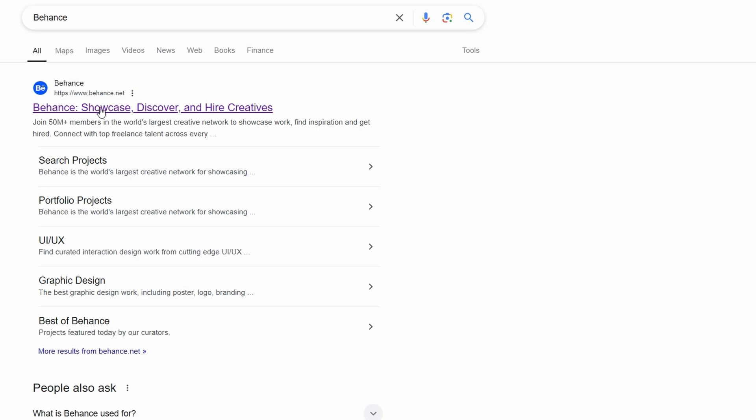graphic design, web development, or even architecture. It's an amazing tool to display your skills and get noticed by potential clients and employers.